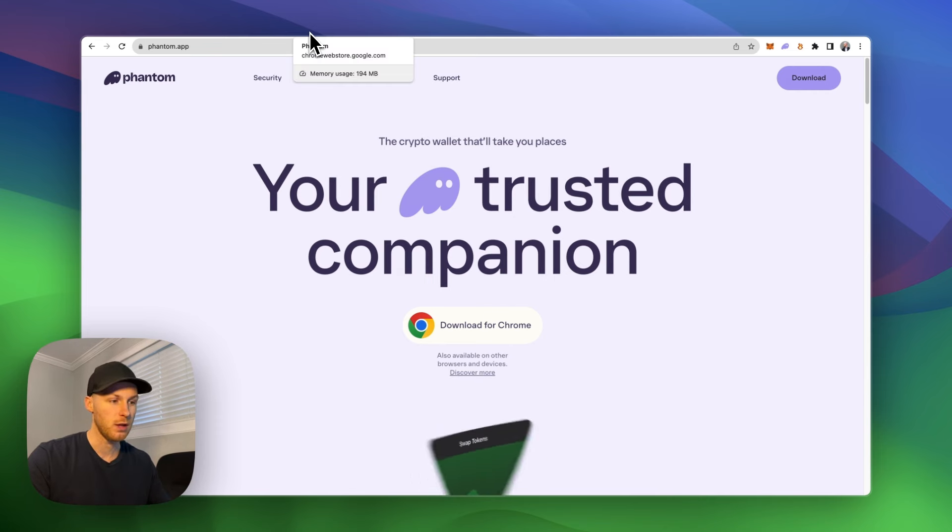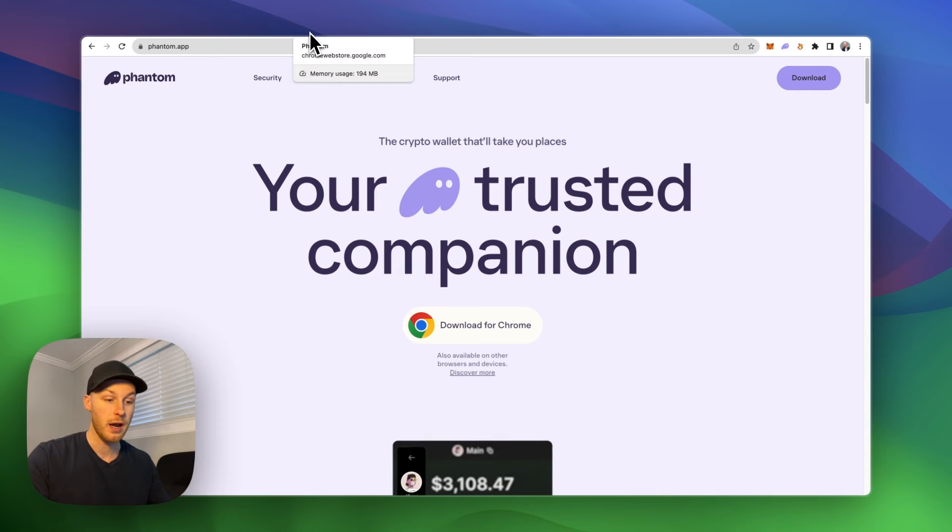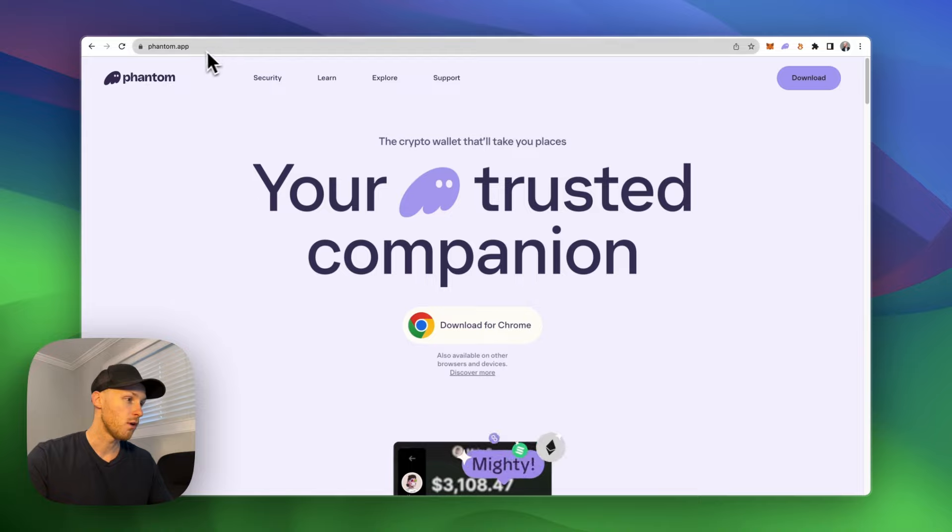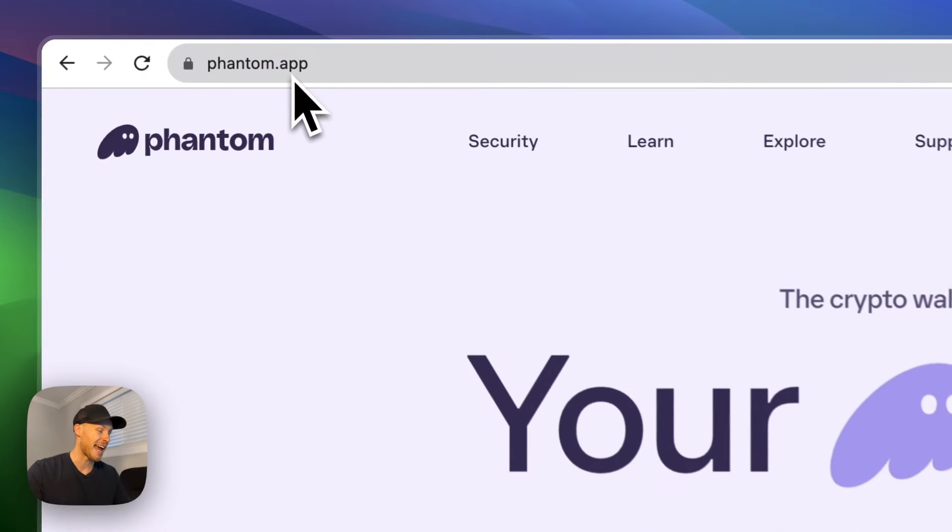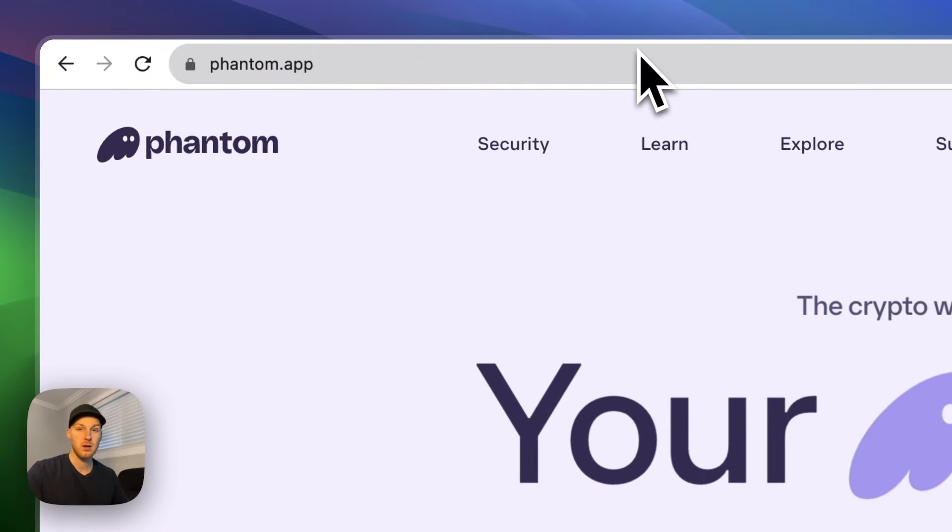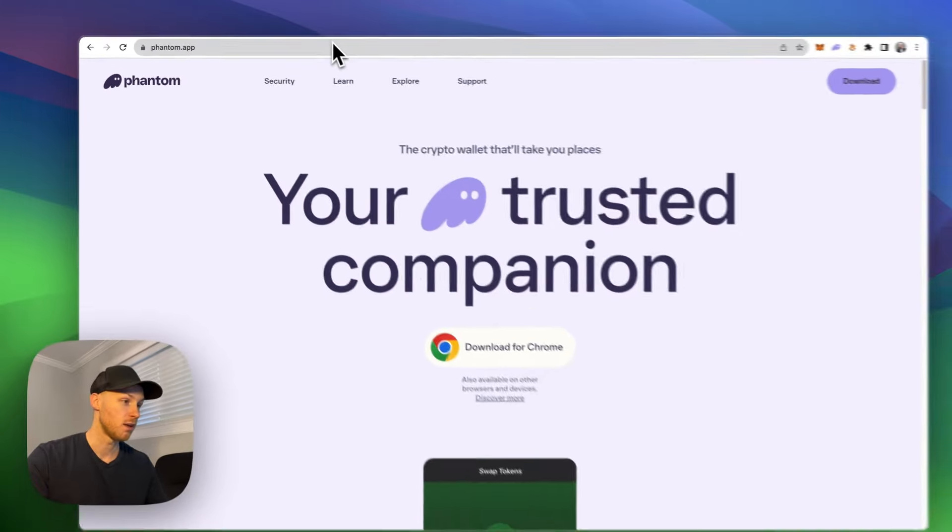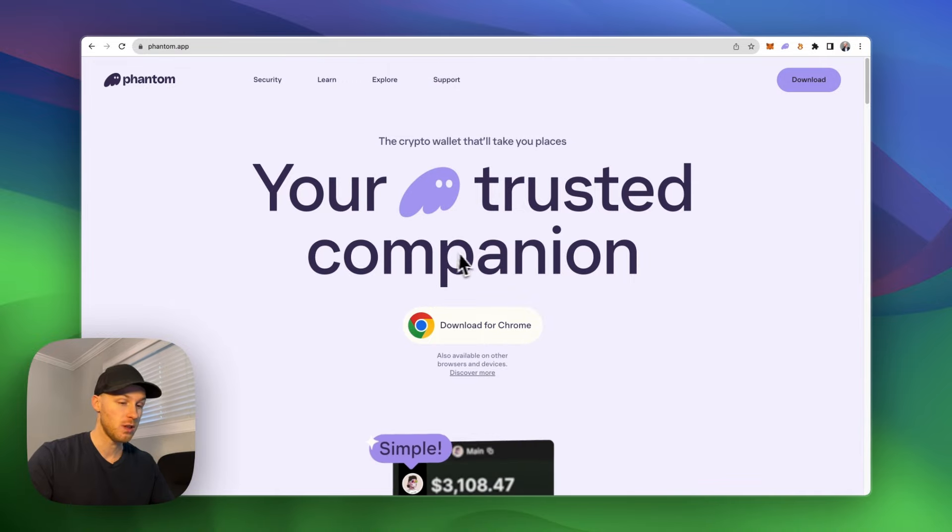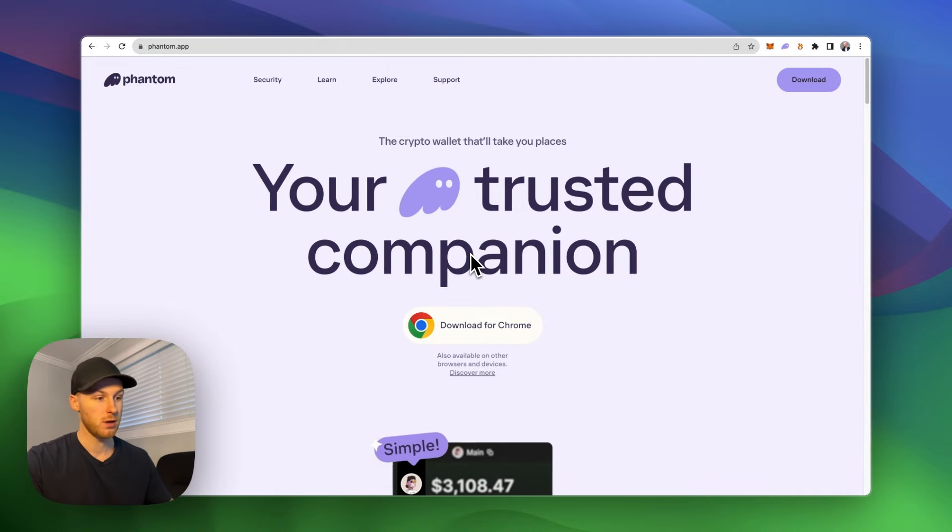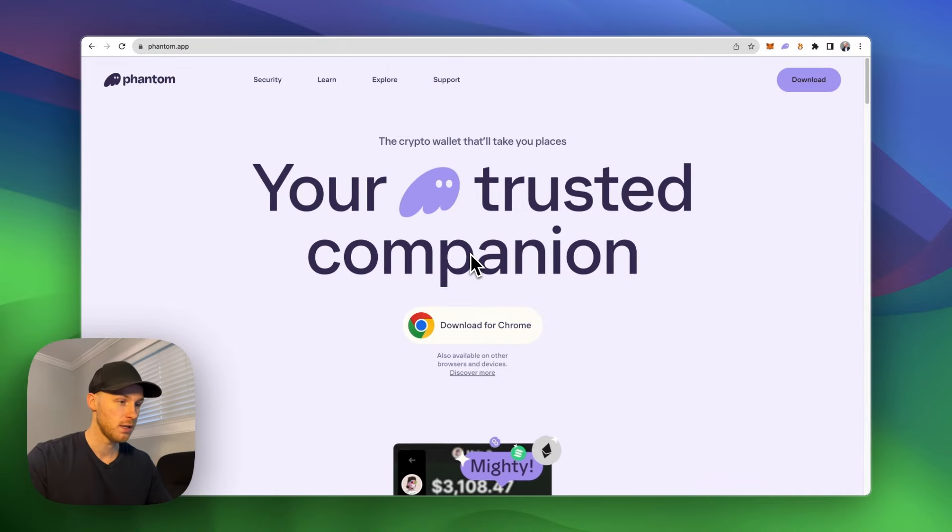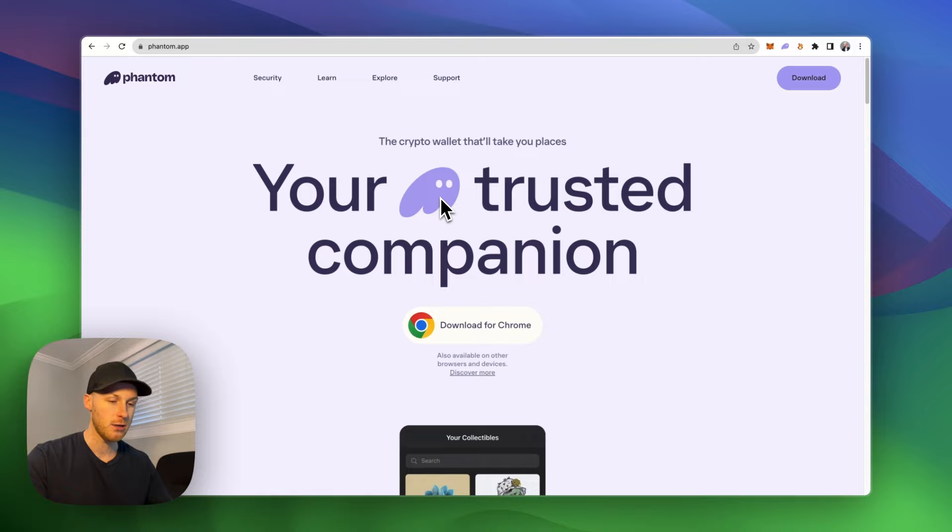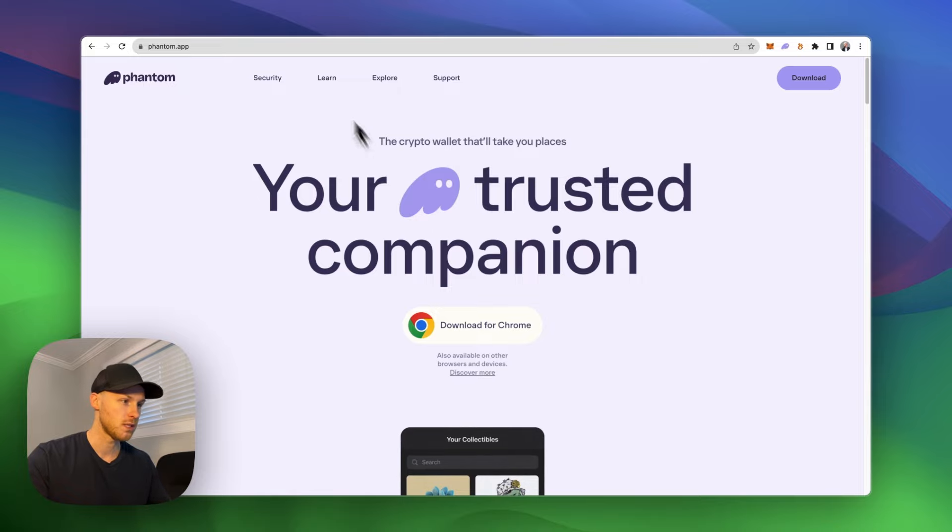So you're going to need a wallet and this is the one I use so we're going to use this in the video. You can install it on your mobile app or as a Chrome extension. Phantom is one of the most popular Solana wallets. It has over 3 million downloads and it's like MetaMask for Solana.